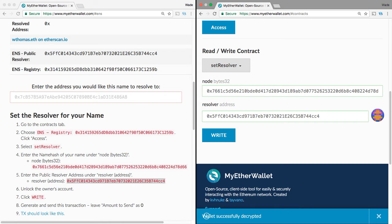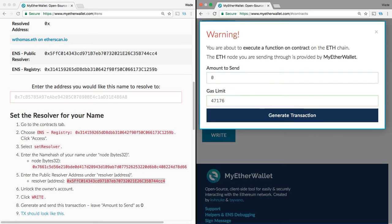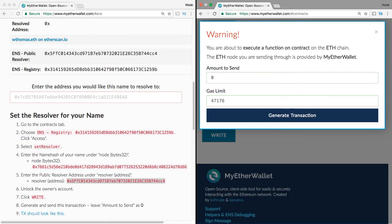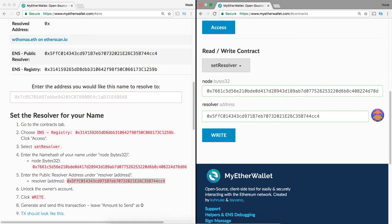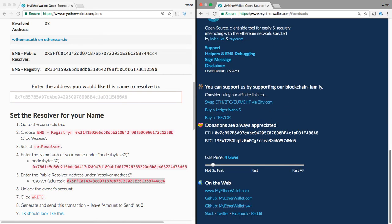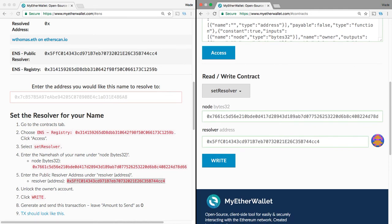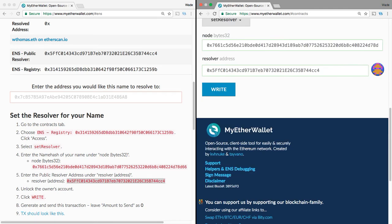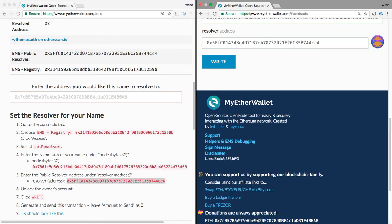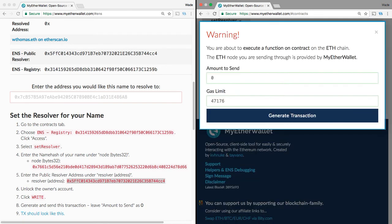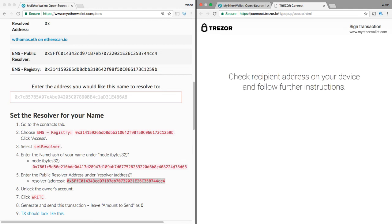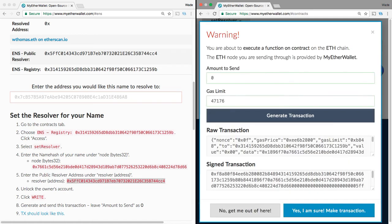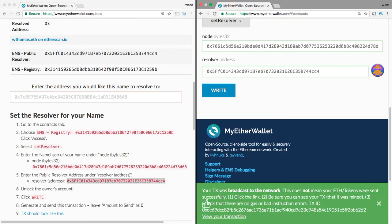So, I've unlocked, and instruction seven says Write. Generate and send this transaction and leave the send amount as zero. I'm confirming. I'm confirming. Yes, I'm sure. Make the transaction.